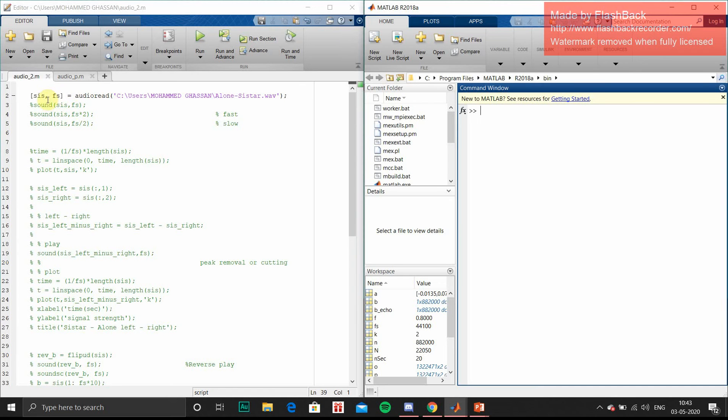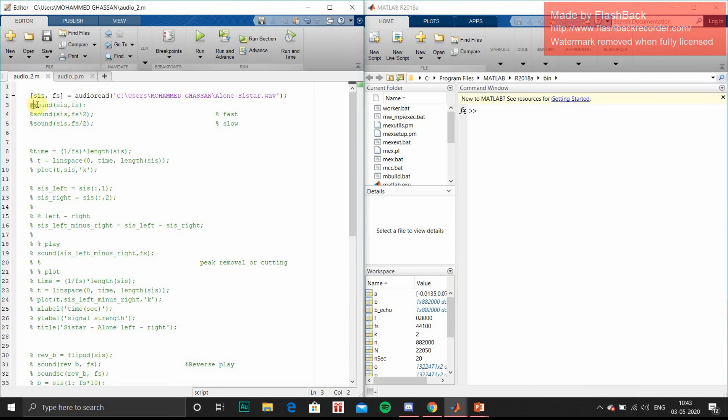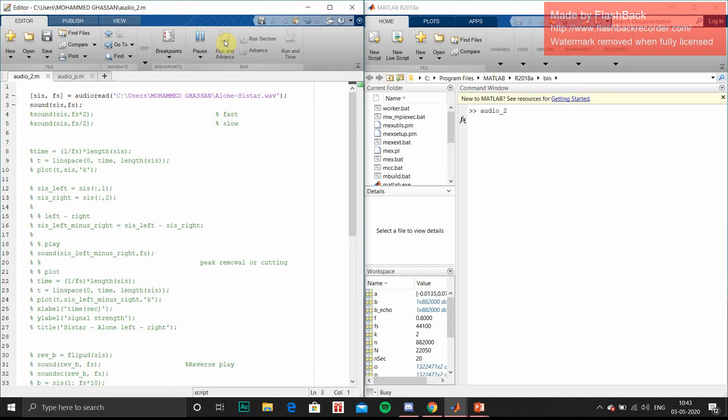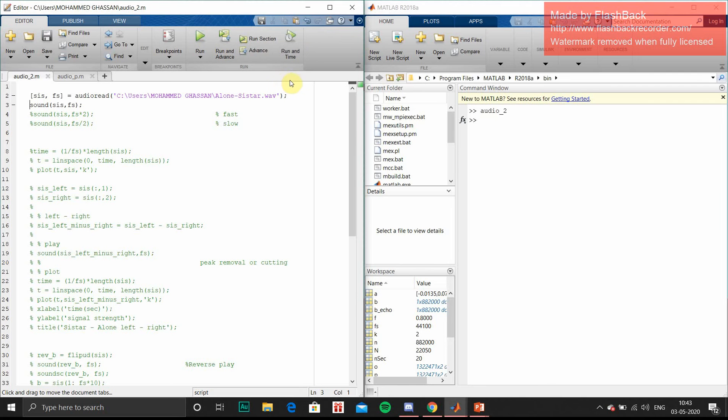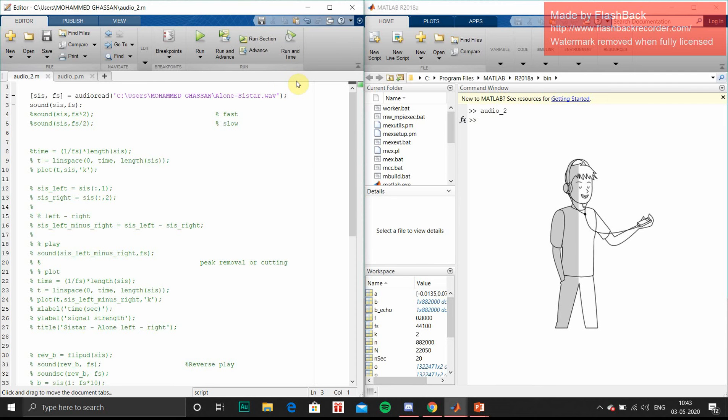First, I am going to play using sys comma fs command. So this audio is playing.